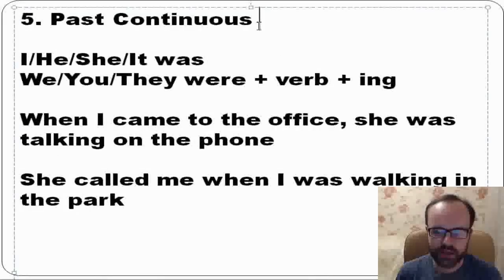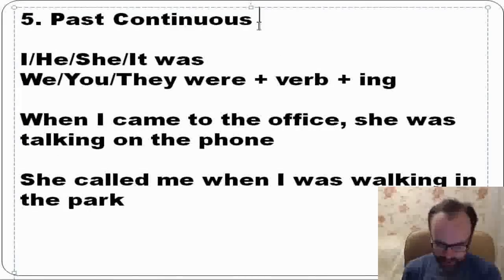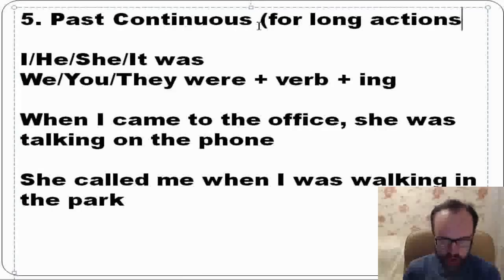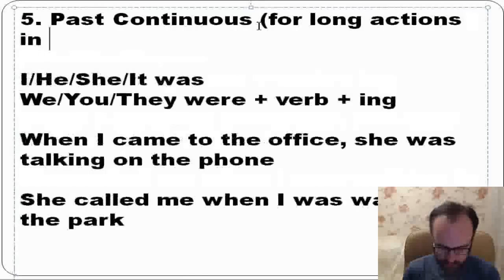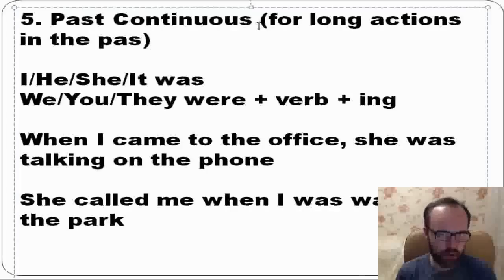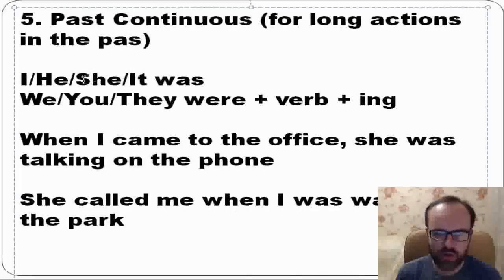Past continuous is for long actions in the past. We form it with was/were plus verb plus -ing. I, he, she, it — was plus verb plus -ing. We, you, they — were plus verb plus -ing.